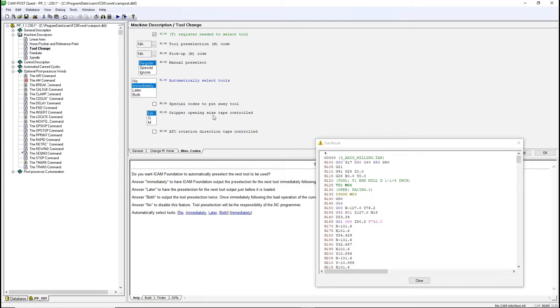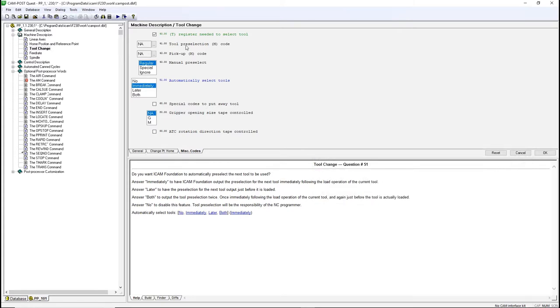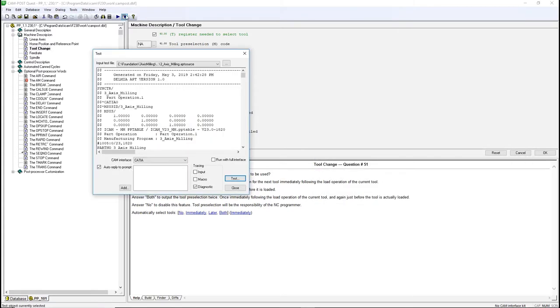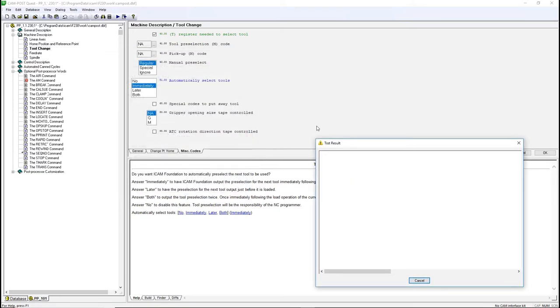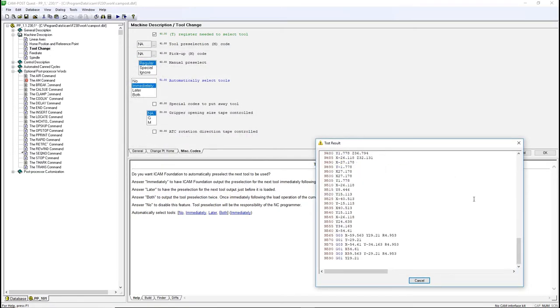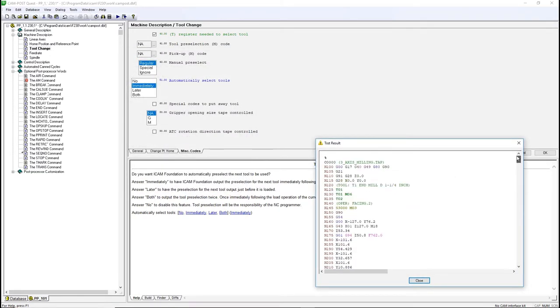Close the Test Result window and test the post again. Now, it will always pre-select the next tool after a tool change.